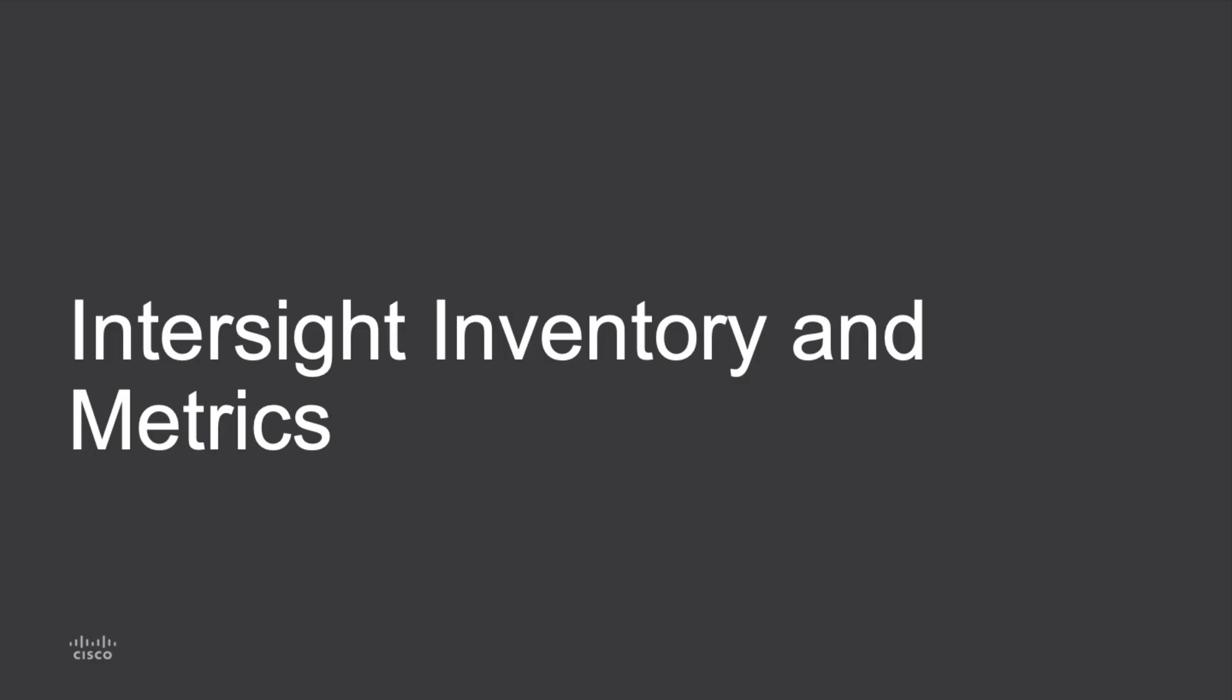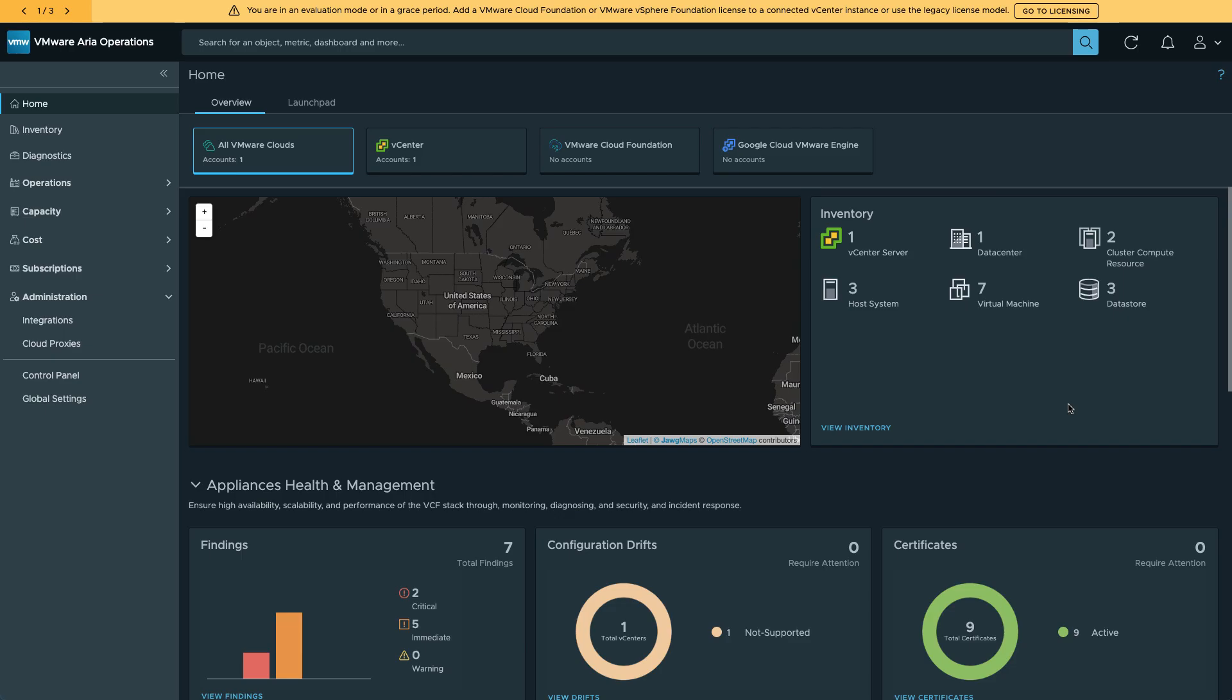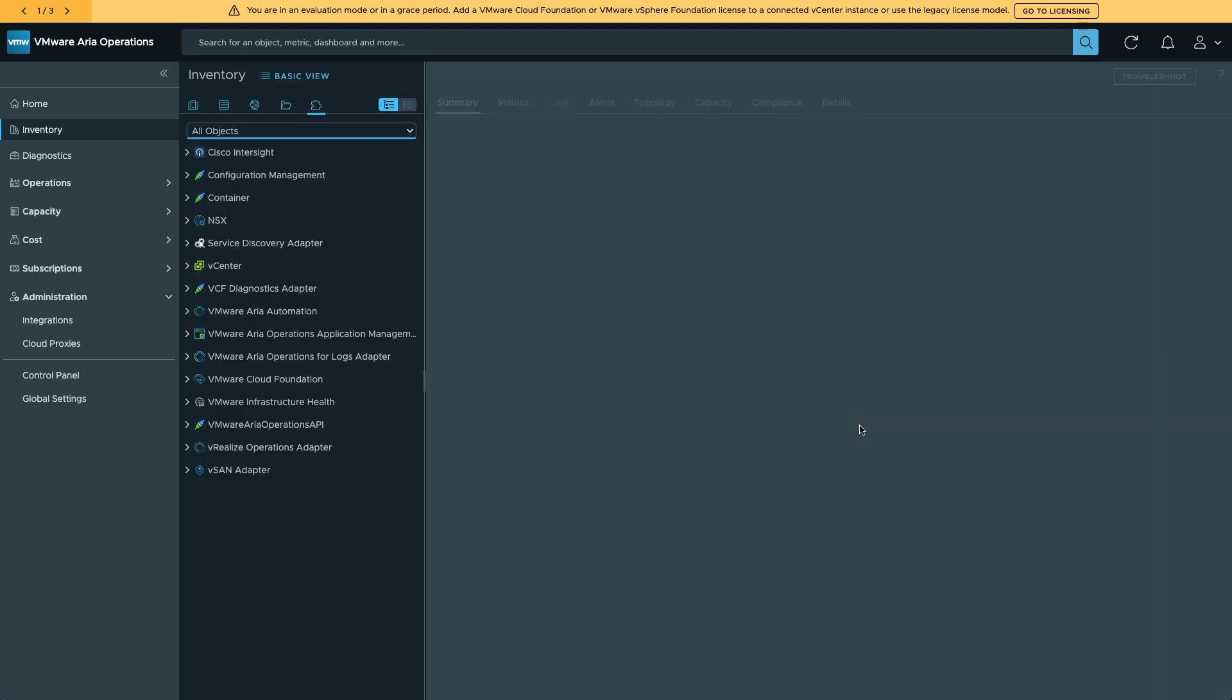And to finish out, I'll take a look at the inventory and metrics available from Intersight. So back in ARIA Operations Home, I'll go to view the inventory. I see Cisco Intersight there as an inventory source.